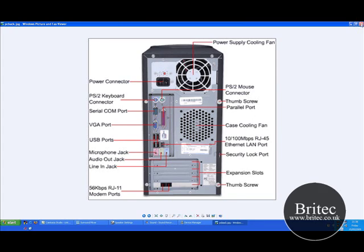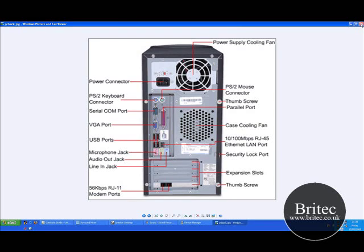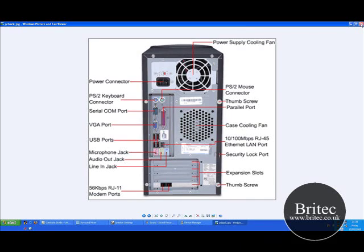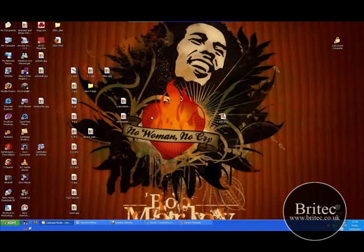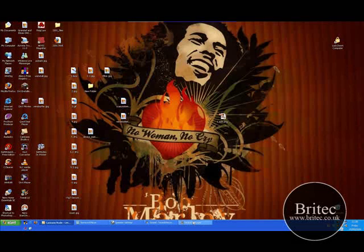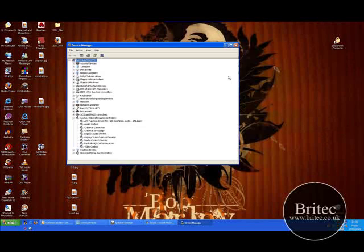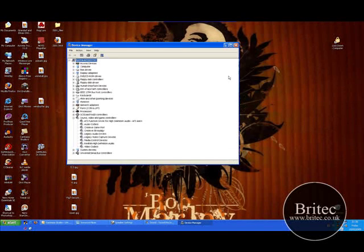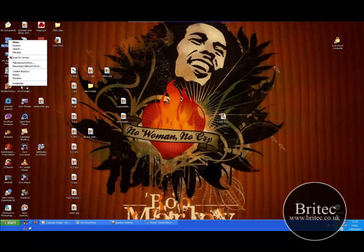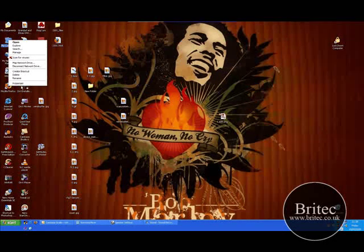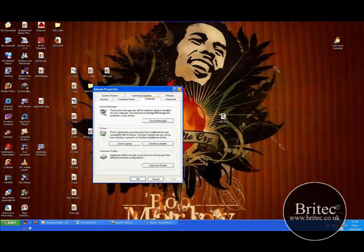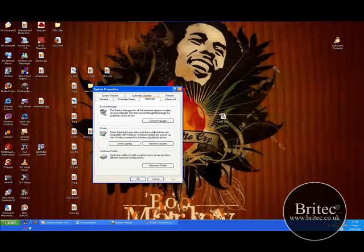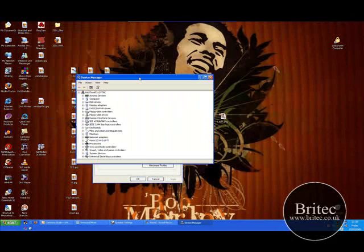Now once you've done that, check your speakers, make sure they're switched on, make sure there's power coming to them. You also want to make sure you check the driver, make sure the driver is installed properly. Now the way we do that is by looking in device manager.